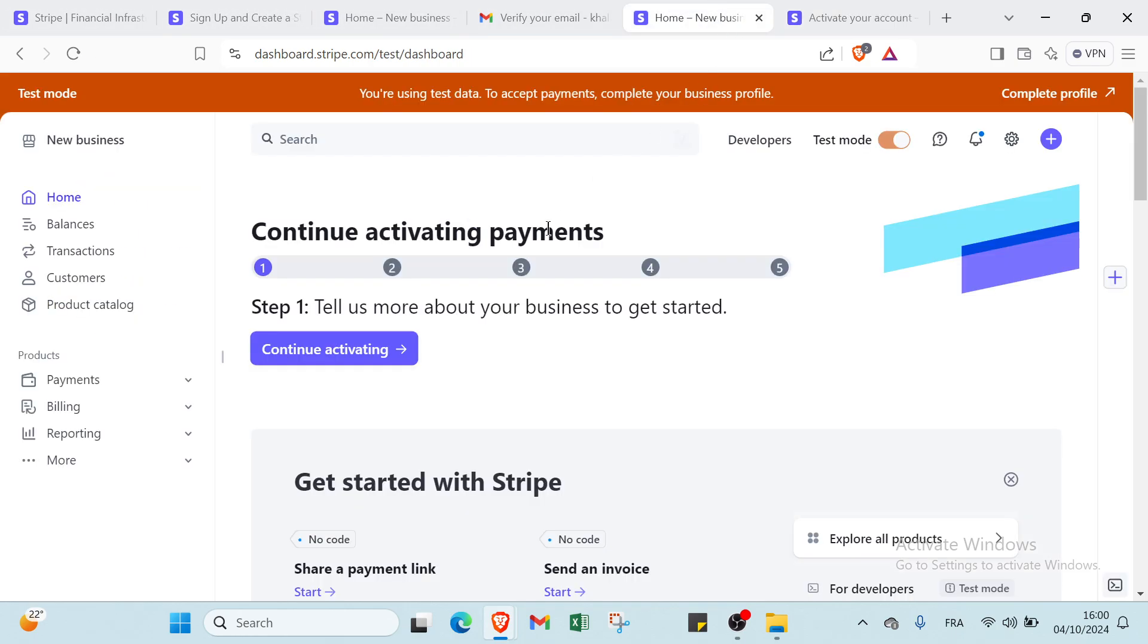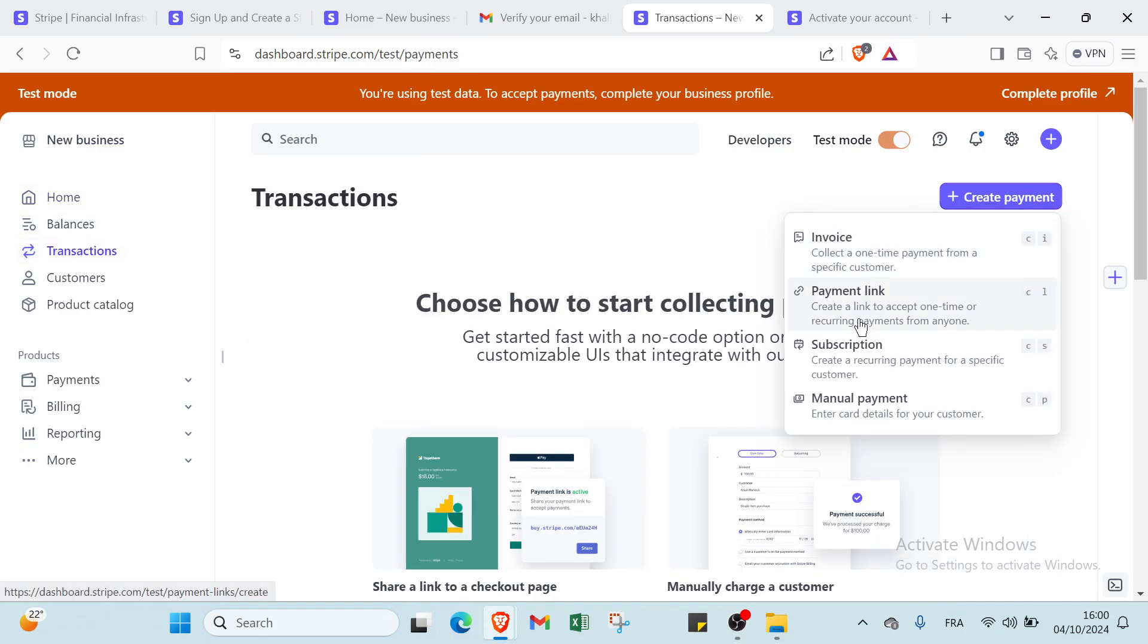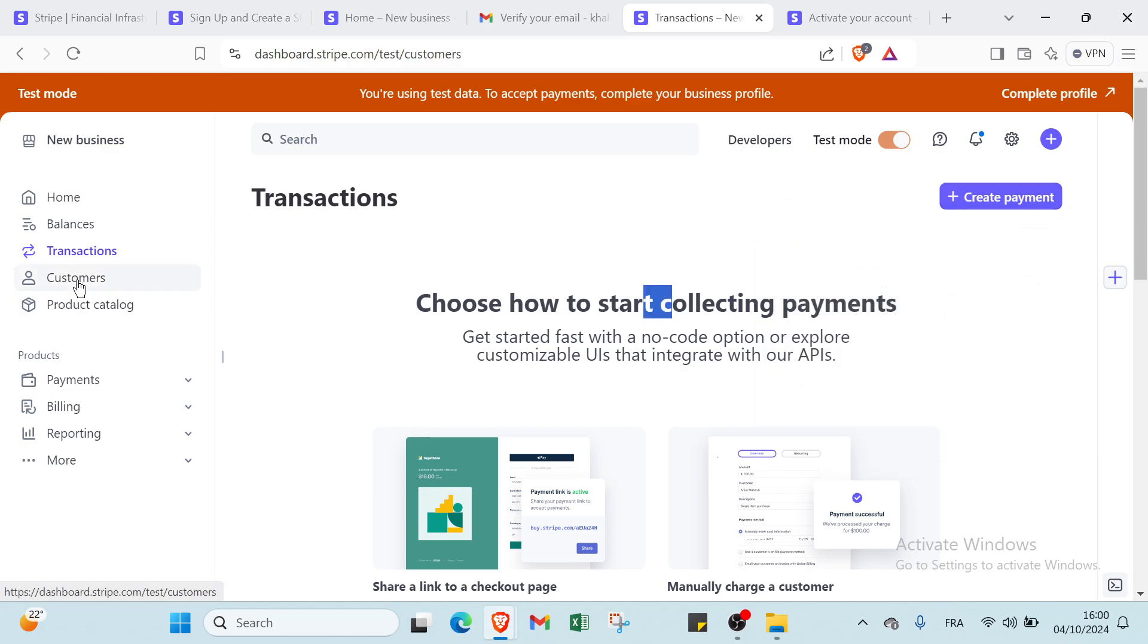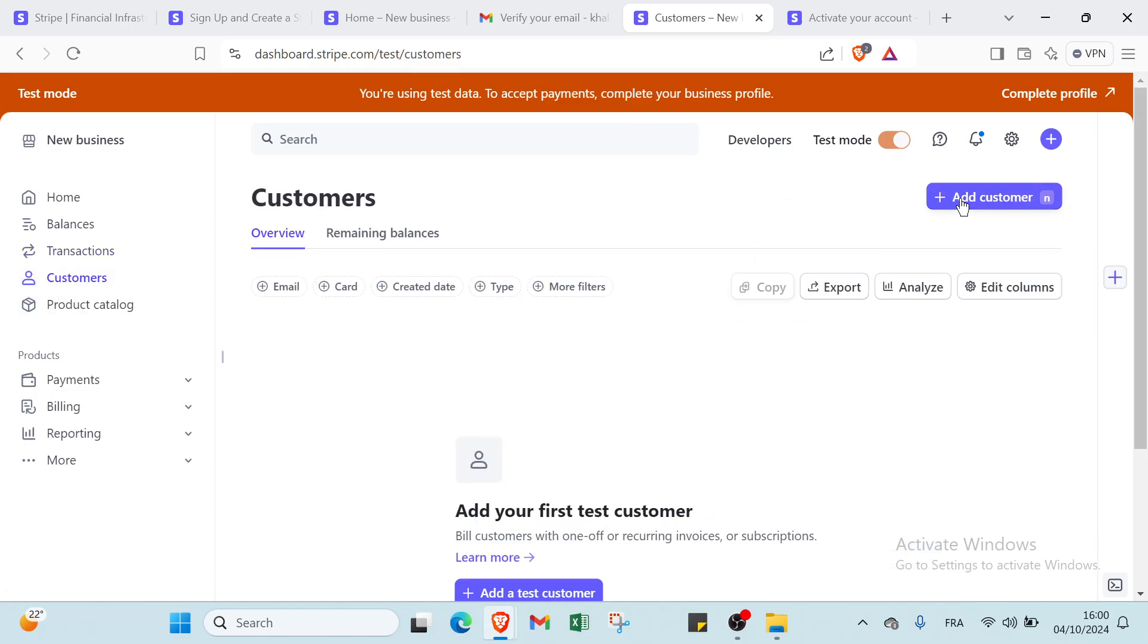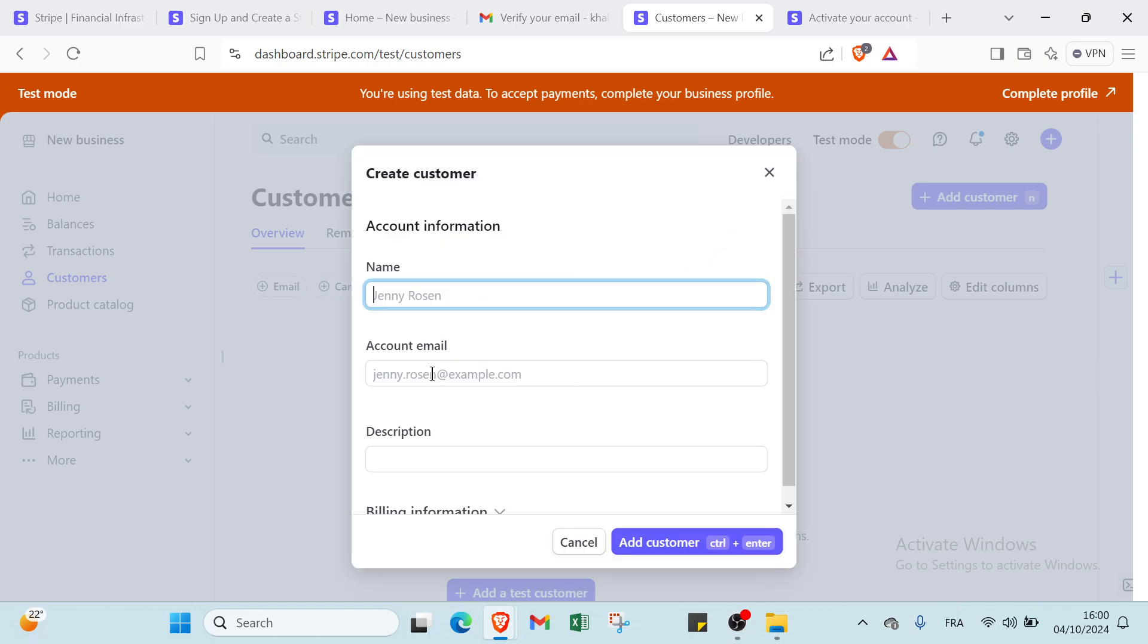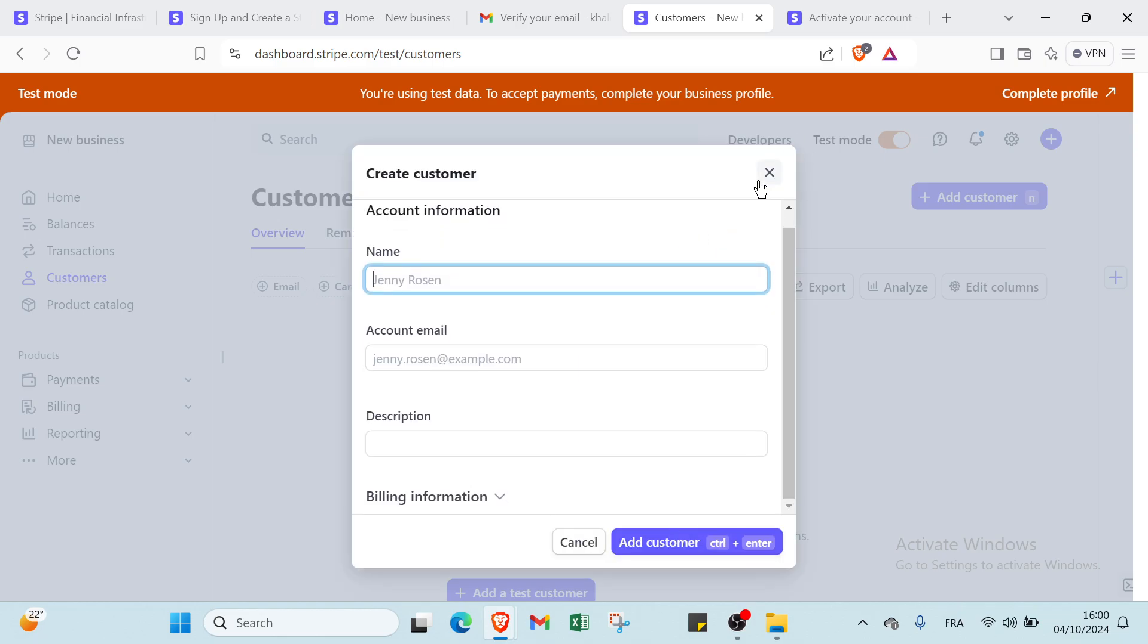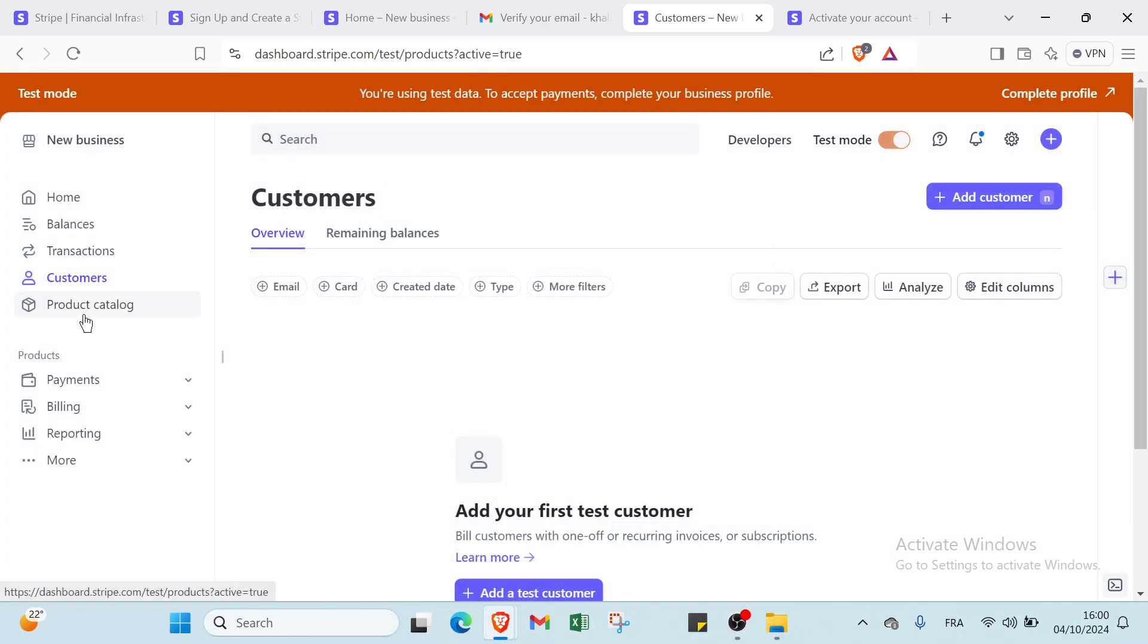So if we come back to the dashboard we have here other options like transactions. We can just create payments here - invoice, payment link, purchase, or manual payment. You have your customers also and just add a customer. You write your name, account email, the description. Then you click add customer.